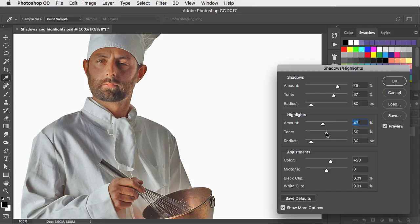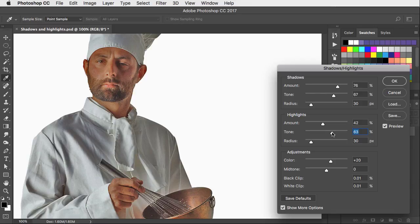We could increase the tone on here as well. And that'll balance the side of his face so that all the shadow has disappeared from the face.